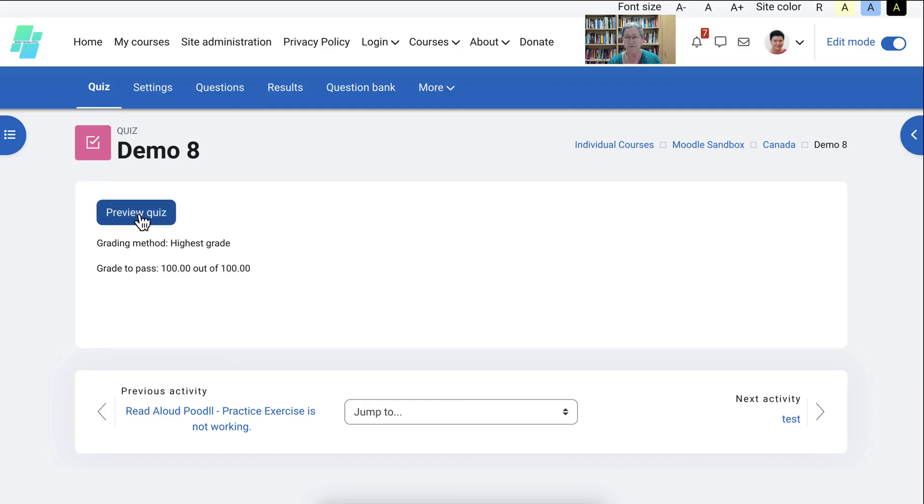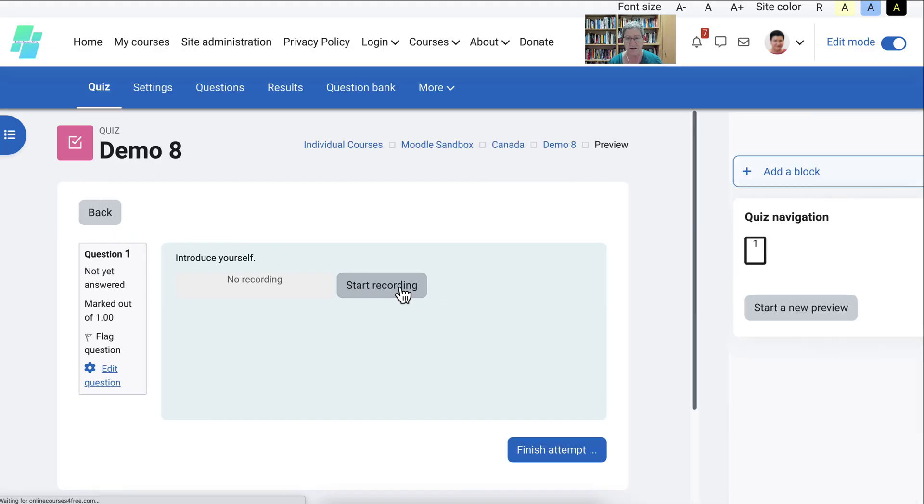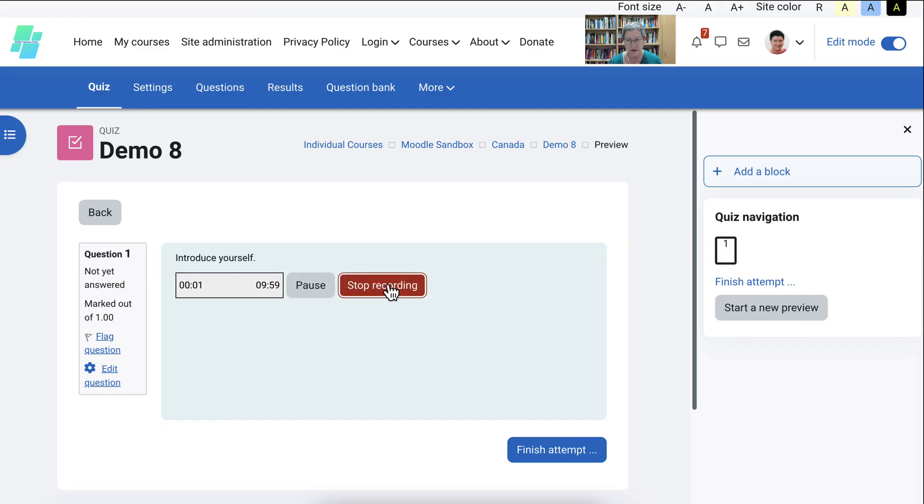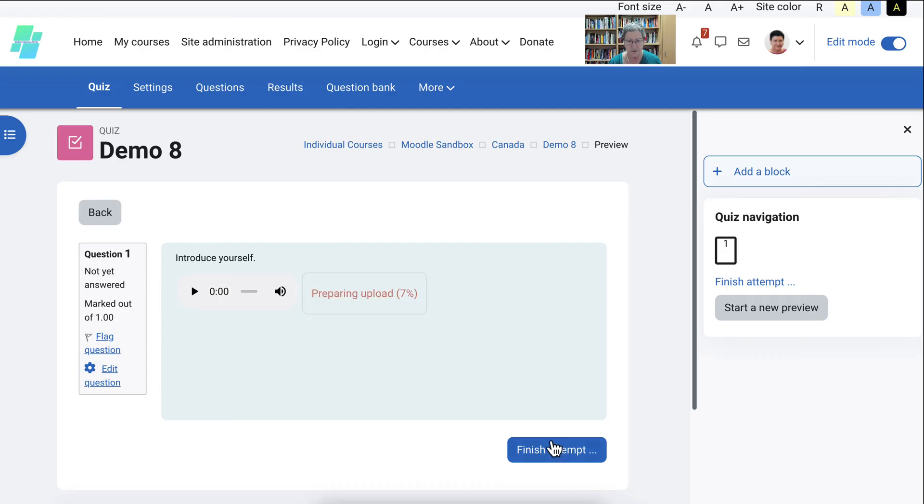Now we can preview the quiz. Notice. Introduce yourself. No recording yet. We're going to hit start recording. And notice the time lapse over here. Hello. My name is Nellie Deutsch, and I'm a teacher trainer. Then we're going to stop the recording.